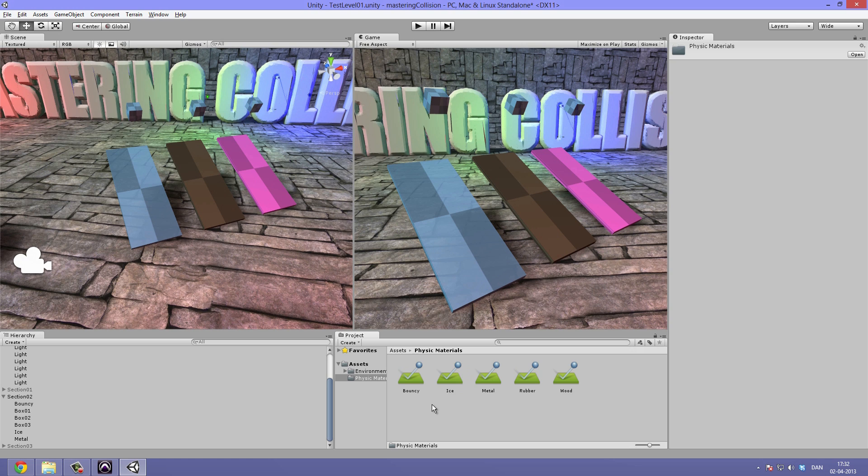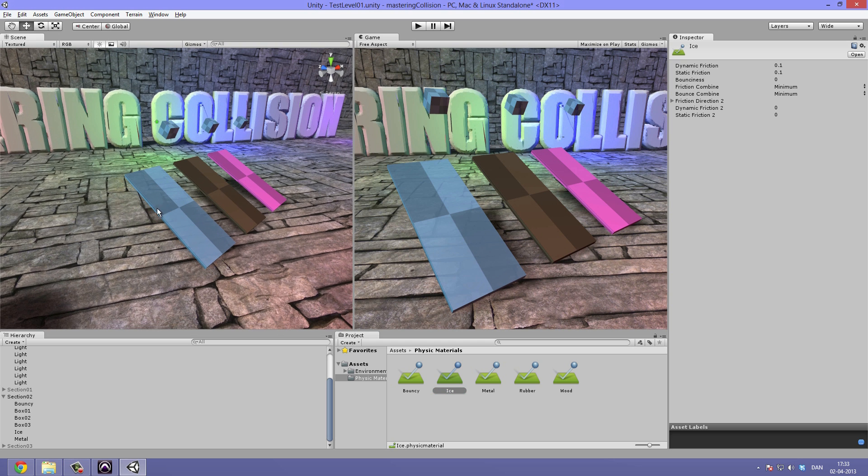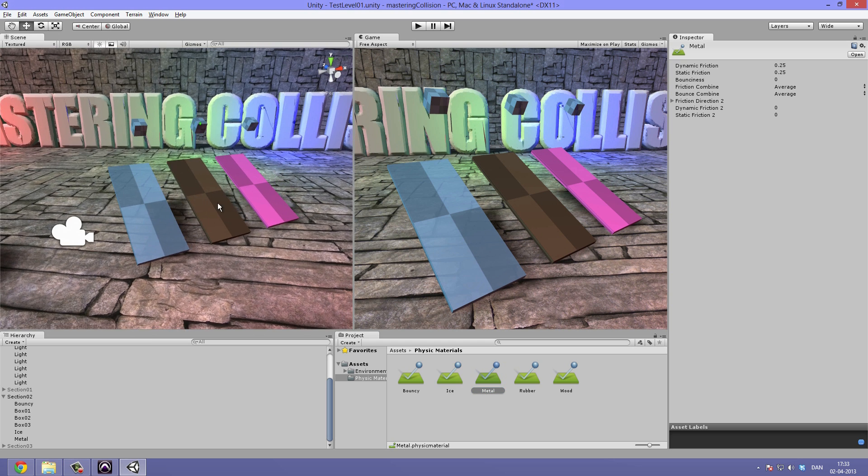In this folder you will find quite a few physics materials. You'll find a bouncy one, the one I used on the pink. An ice one, the one I used on the first one. A metal one, the one I used in the metal. And then a rubber and a wood.